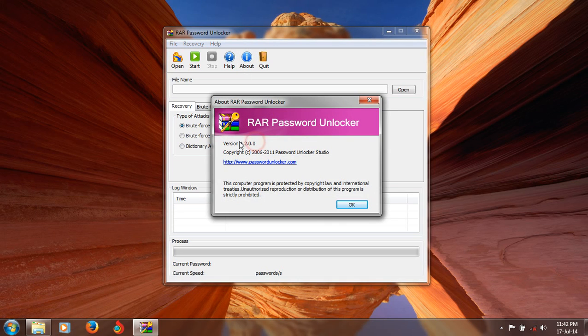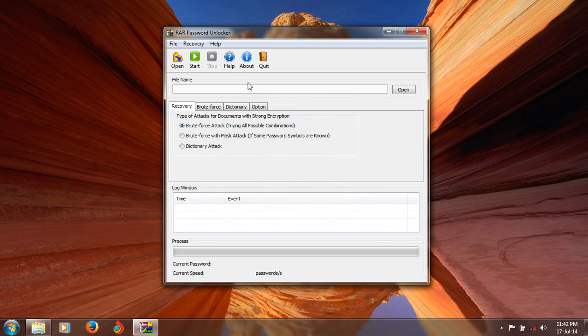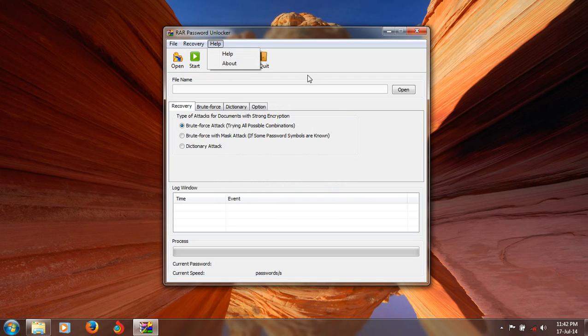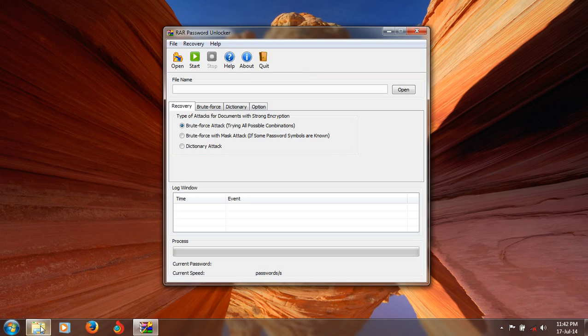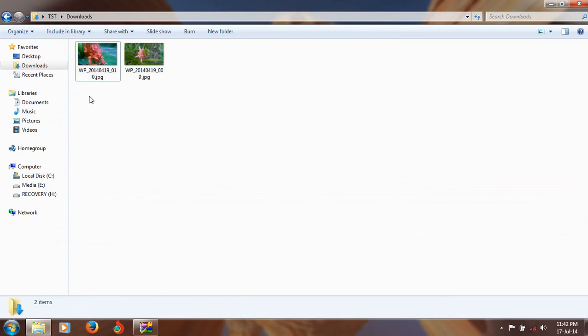This version is 4.2. Here is the website password-unlocker.com. You can just see how to unlock the password with that. Here I have images I am going to archive.